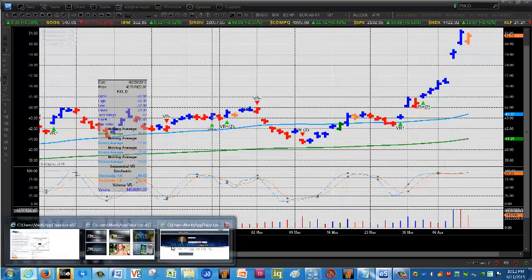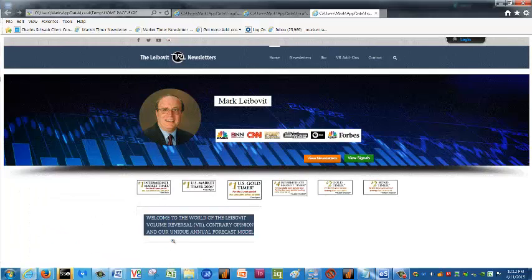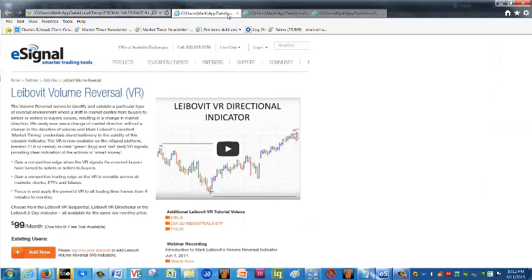So thank you for checking in. Here at eSignal, a one-month free trial is offered, so I encourage you to sign up. Thanks again. We'll catch you on the next update. This is Mark Leibovit signing off.